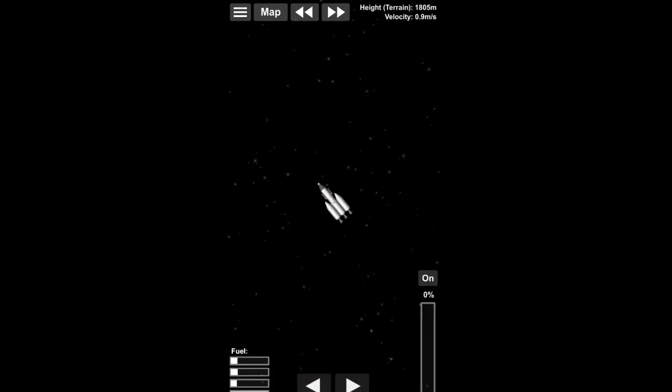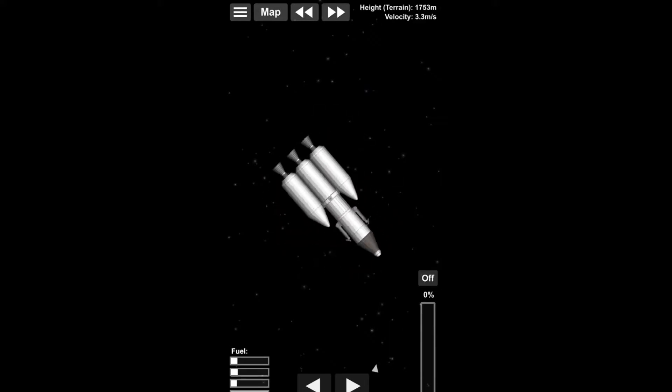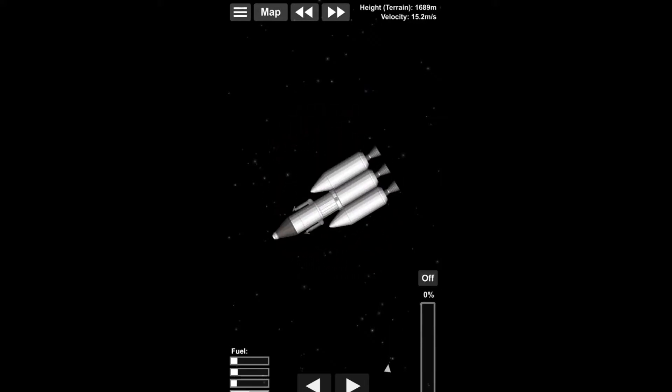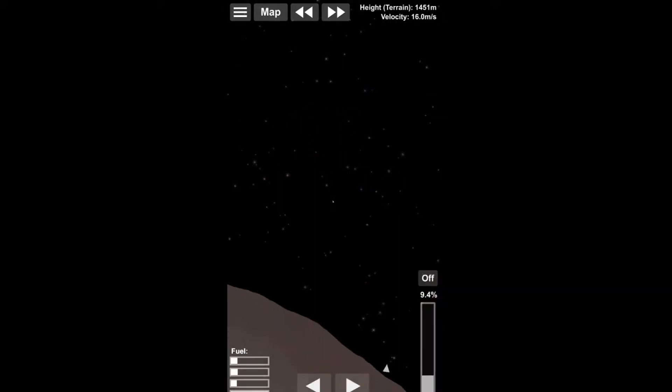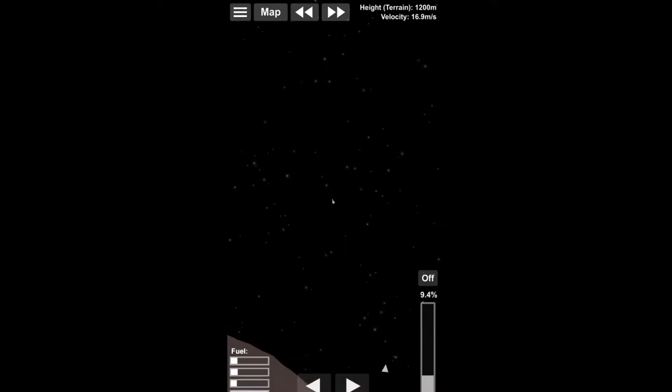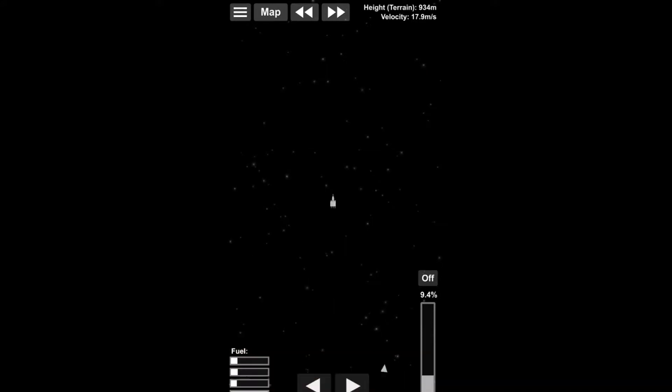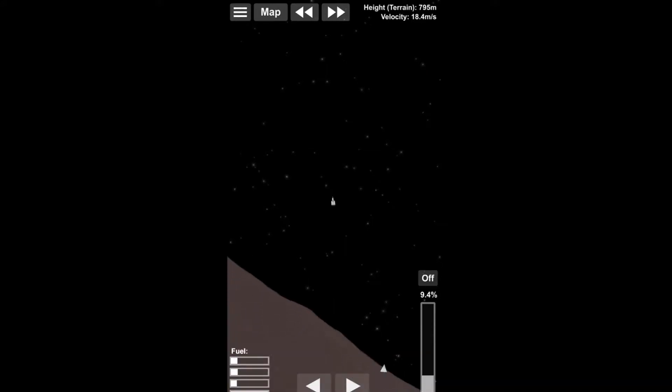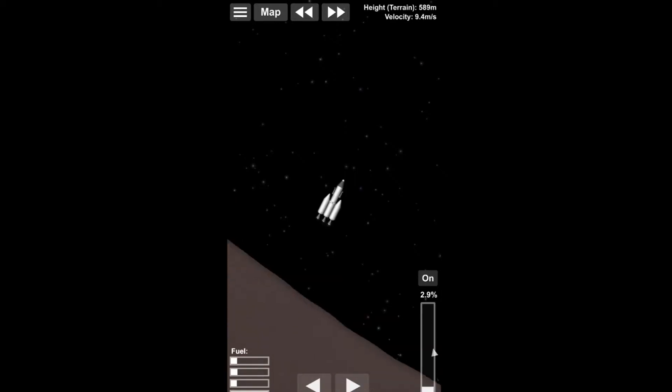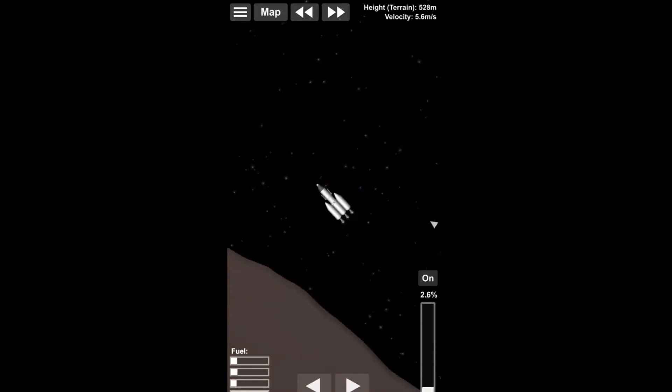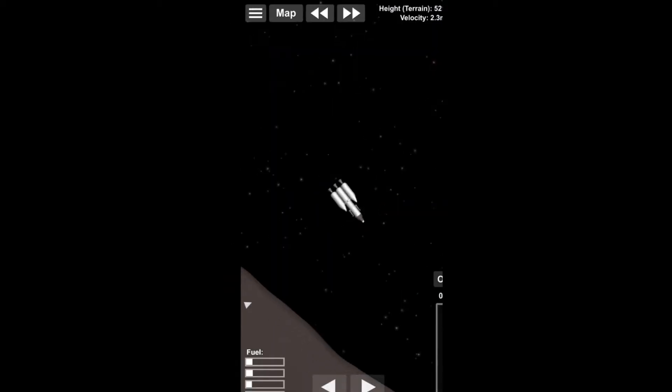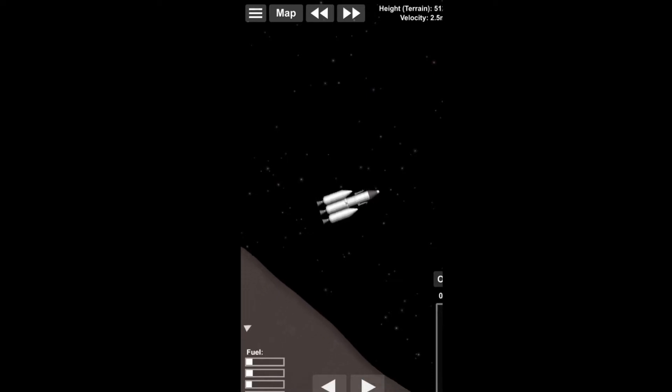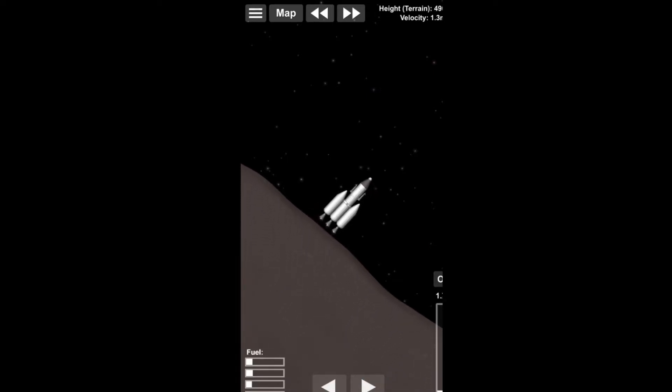And now back to the, now we're getting really close to Phobos since we have killed pretty much all of our velocity, just accelerating actually downwards a bit to increase the speed with which we travel towards this tiny body.